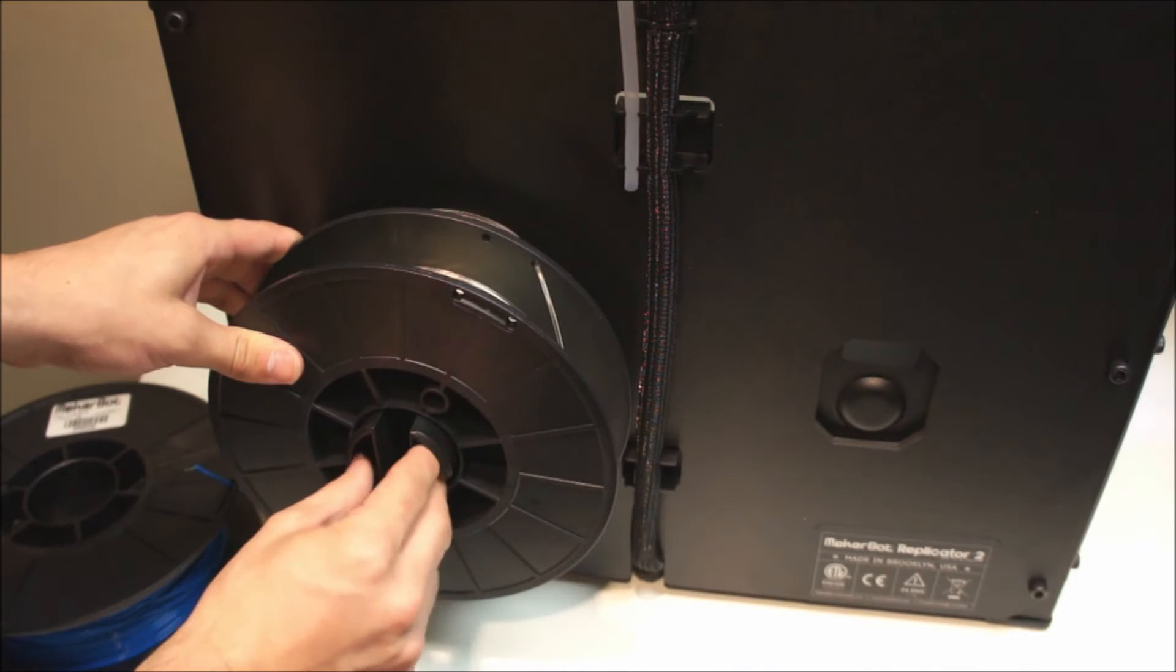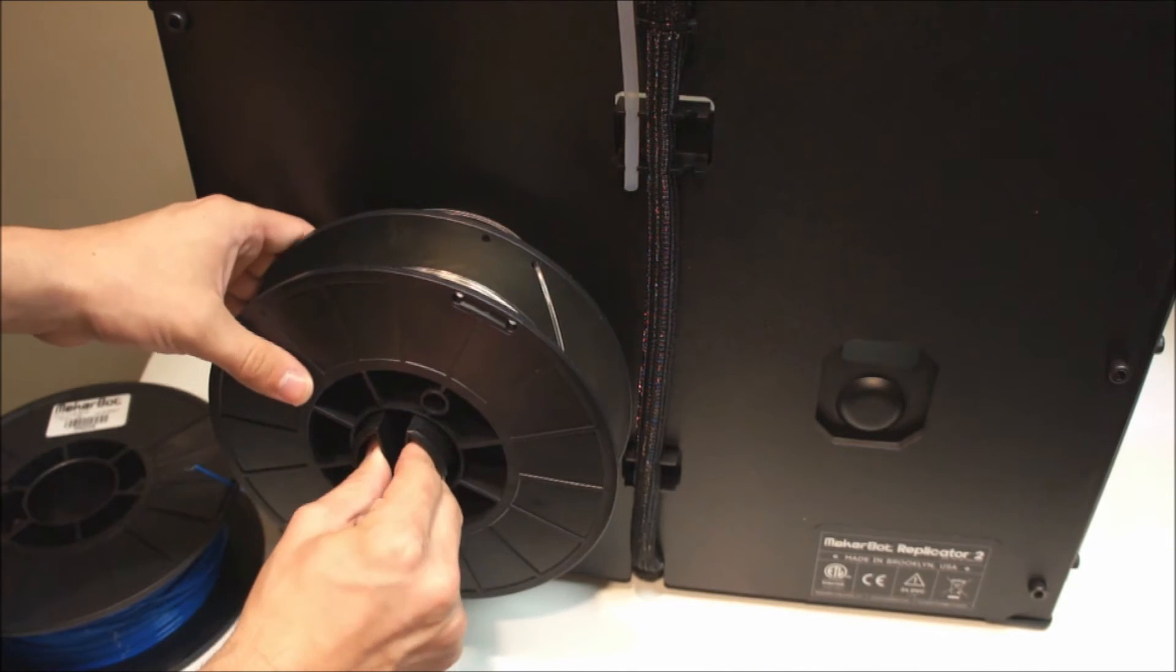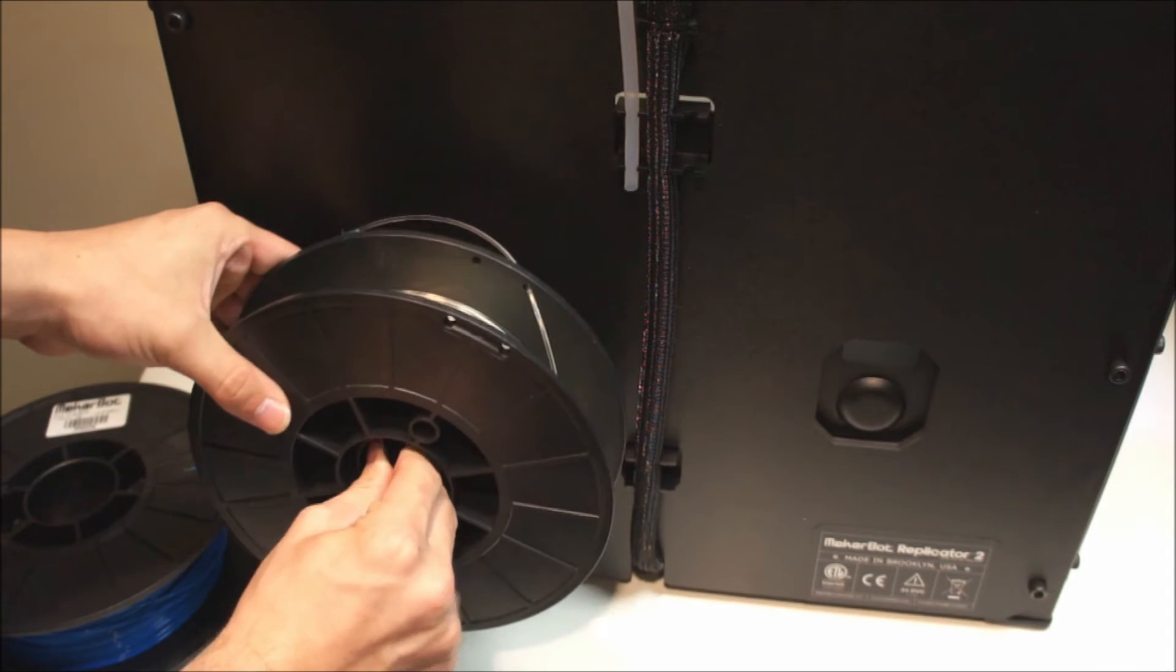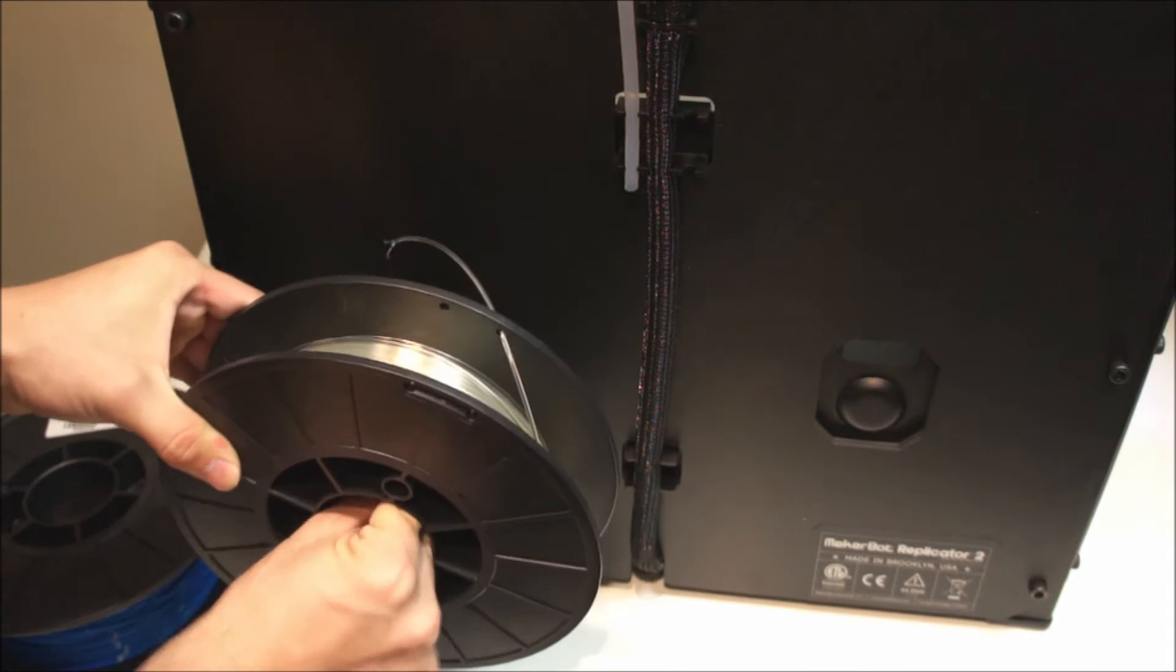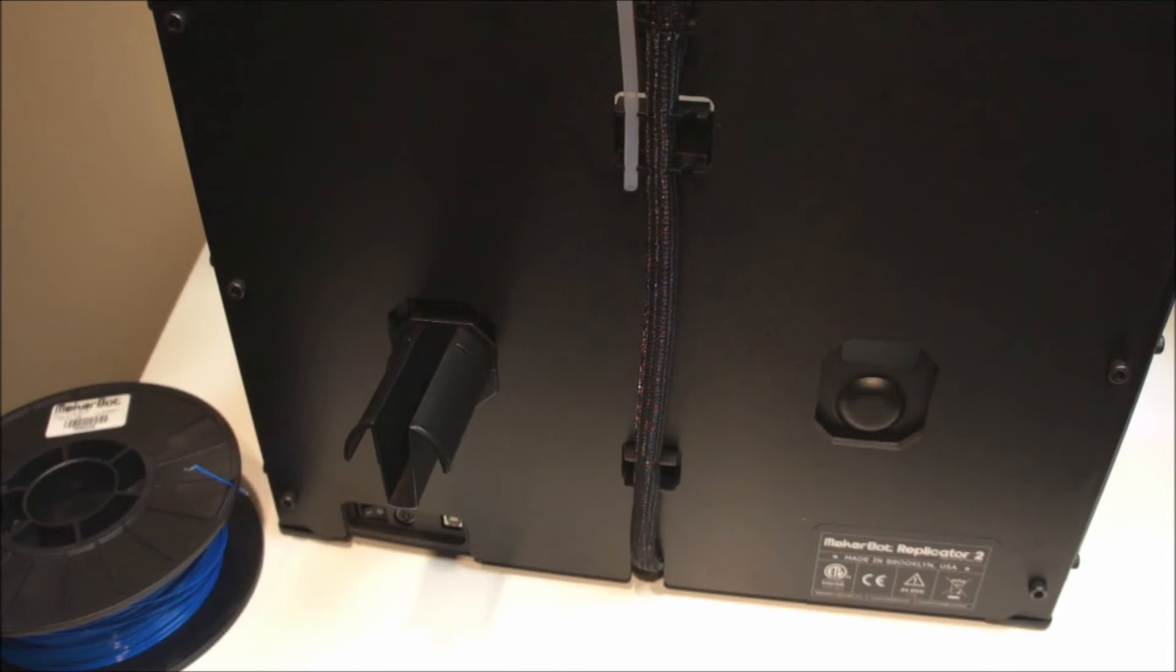To remove the spool, squeeze the spool holder and pull the filament spool off the Replicator 2.